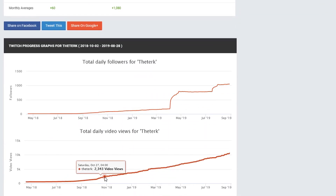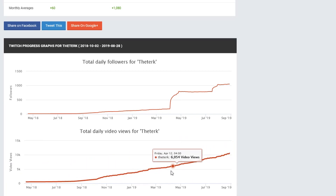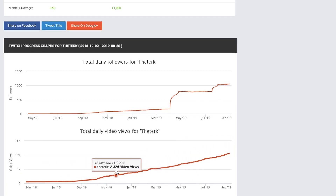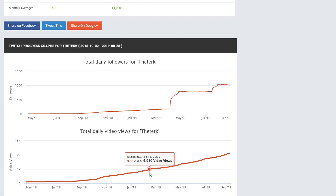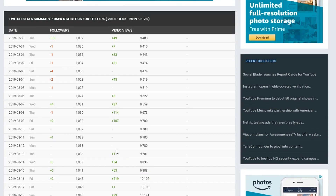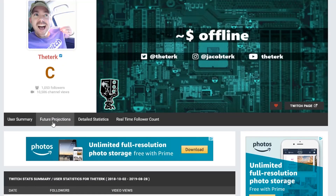Here we can actually view a lot of different dates and a lot of data for your follower count as well as your viewer count. The next thing I like to look for is my future projections, and that's here under future projections. With socialblade, they take all of your previous recorded data and actually perform some calculations in order to kind of guess where you'll be in the next up to five years from now.